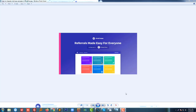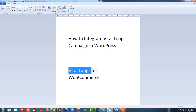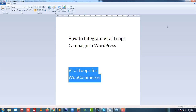Hello friends, I'm going to show you how to integrate Viral Loops in your WordPress website — specifically how to integrate a Viral Loops campaign in your WooCommerce website. To do this, I have to install a plugin called Viral Loops for WooCommerce.